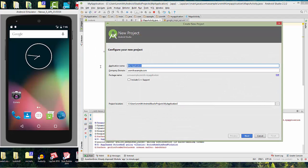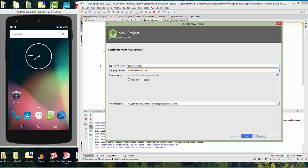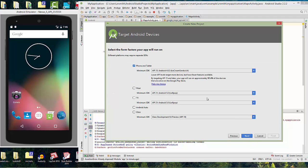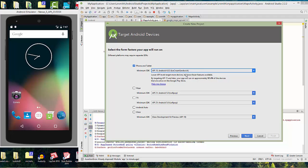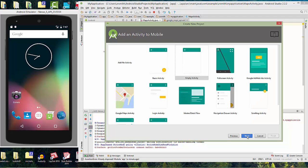Hit Next. We'll go ahead and leave it for a phone and tablet. We're not doing Wear TV. And you could change the API there. I would just recommend leaving it. Now you have all of these templates to pick from. In this one, though, we're just going to go with the first one there, just the basic activity.